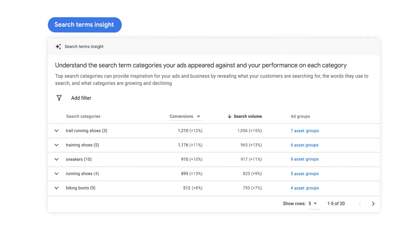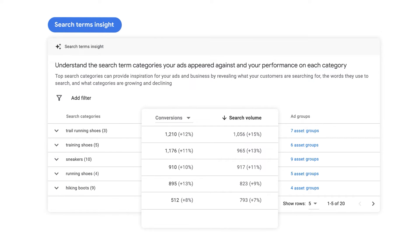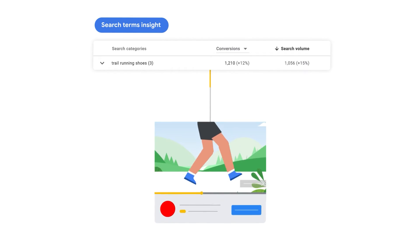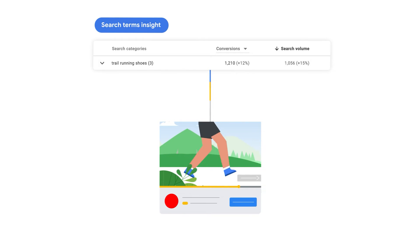By viewing the Search Terms Insight card, you can see which search term categories your ads appeared against and their conversion performance on each category. In addition, you can also see what categories are growing and declining in search volume. You can drill into each category to view the exact search terms and conversion performance. Use this insight about how customers are searching to influence decisions for creative assets, landing pages, and product feed descriptions. For example, you might see that trail running shoes are currently a top performing search category, and create a video that focuses on that product.